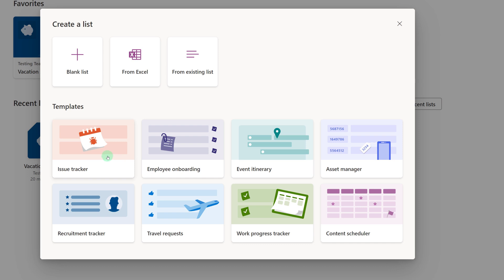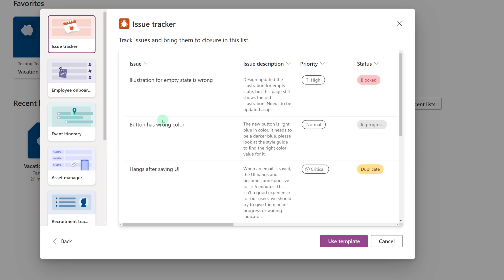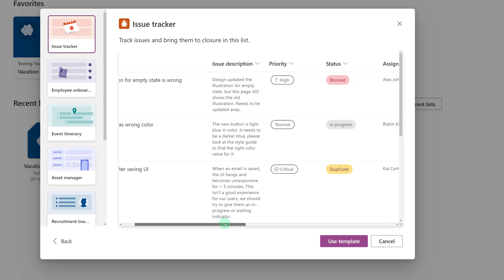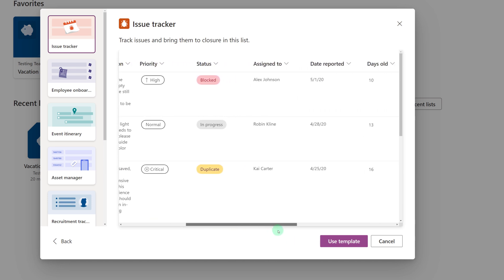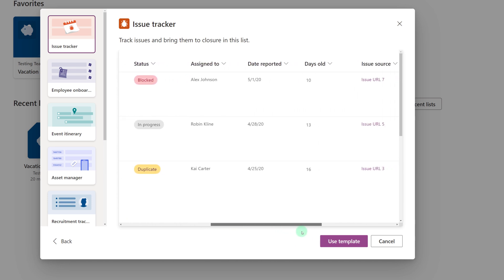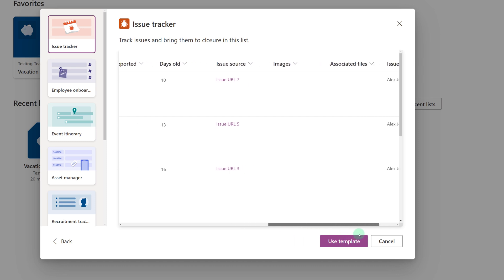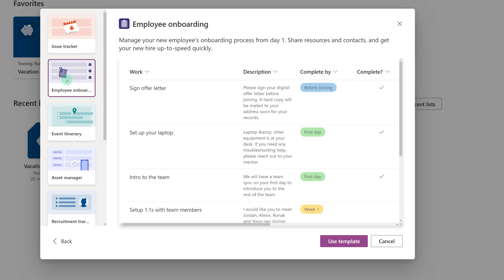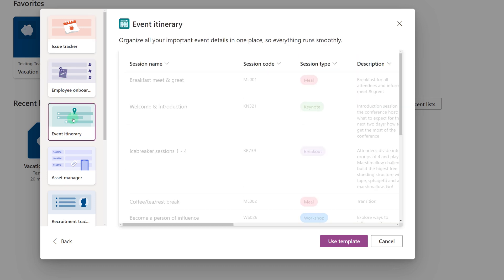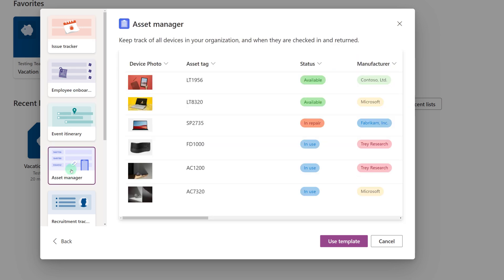We're just going to go ahead and click on the issue tracker one and what you see in the center of the screen is an example of the type of data that is included with the template. And as I scroll over you can see all of the different columns that are available. If this one doesn't quite fit your needs you can click through all of the different templates and see if any of them fit what you are looking to use them for.